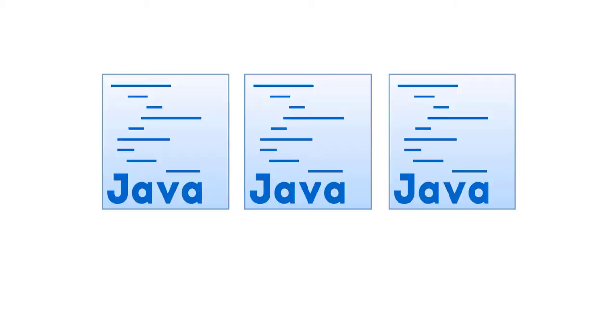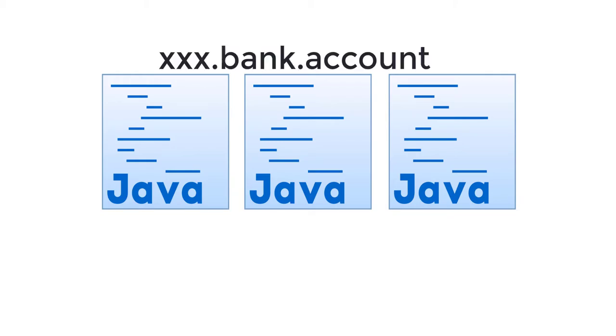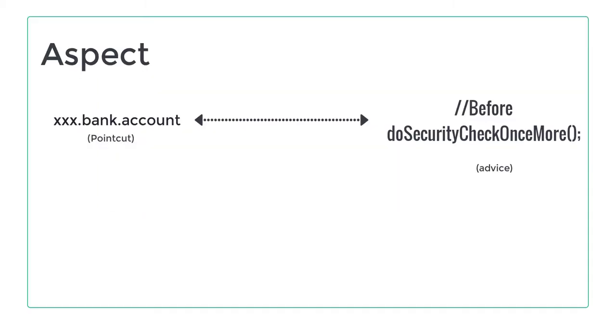Another example, you can define an aspect that will match methods situated under the package xxx.bankaccount, which is the point cut, and trigger an additional security check, which is the advice, before their execution. And this is all in one class. The code duplication, the code spread all over your application. Awesome,